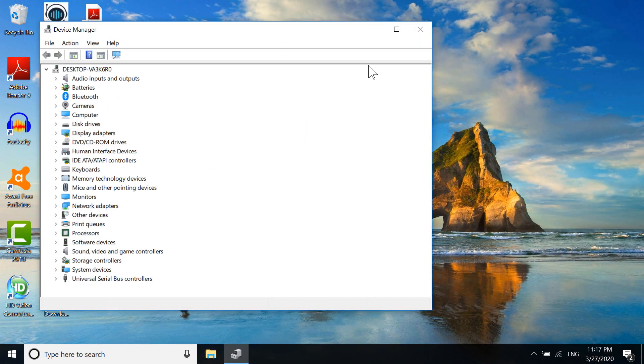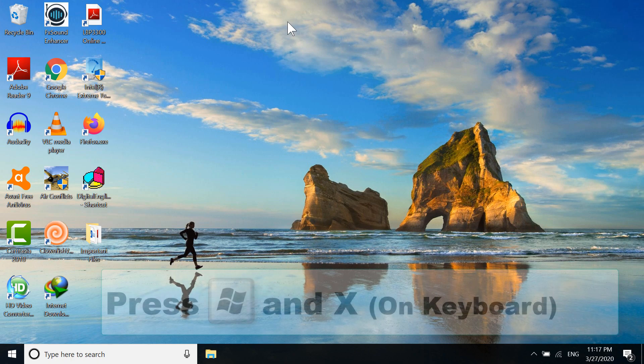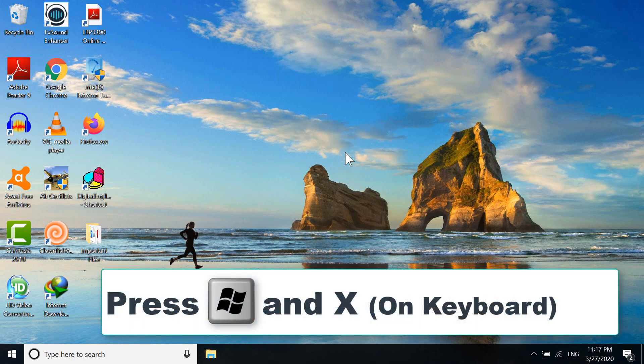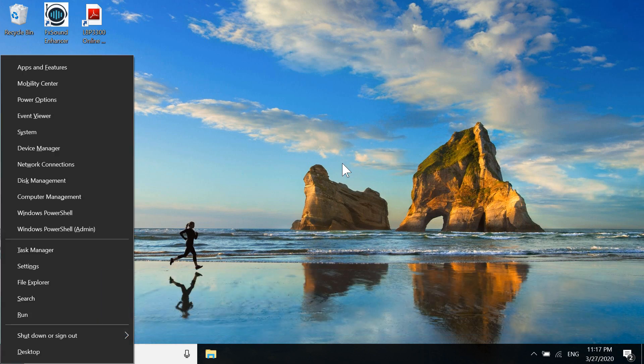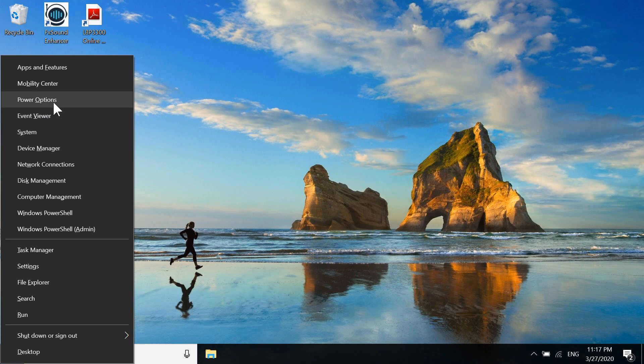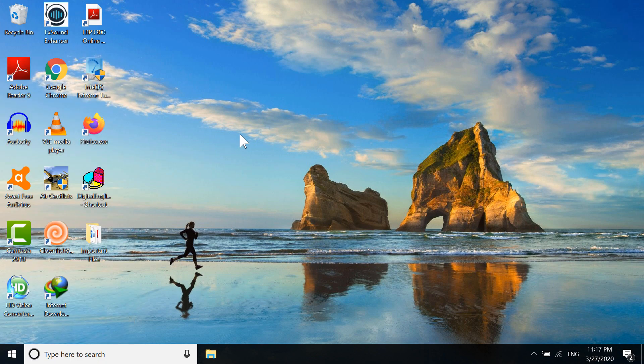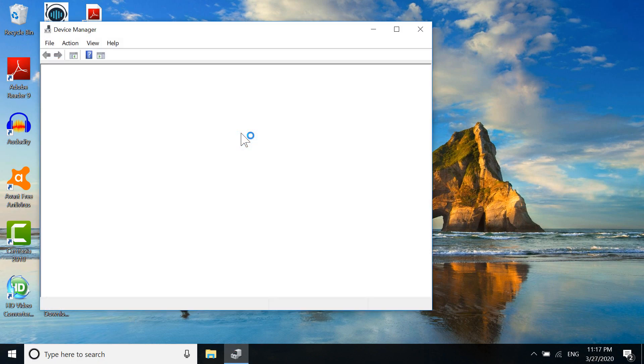That's one way to access Device Manager. There's another way: just press the Windows button and X at the same time, and you'll have this option. I'm going to open Device Manager now.